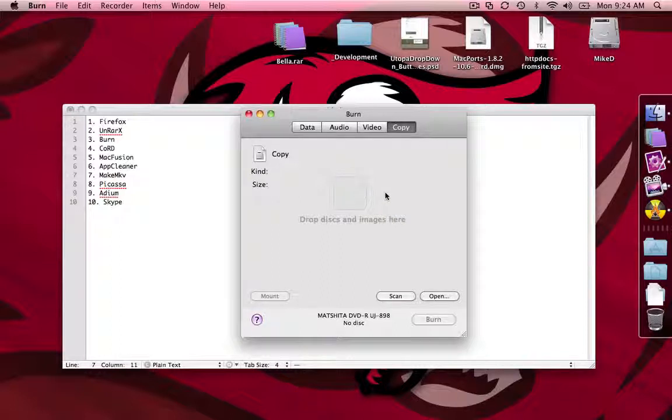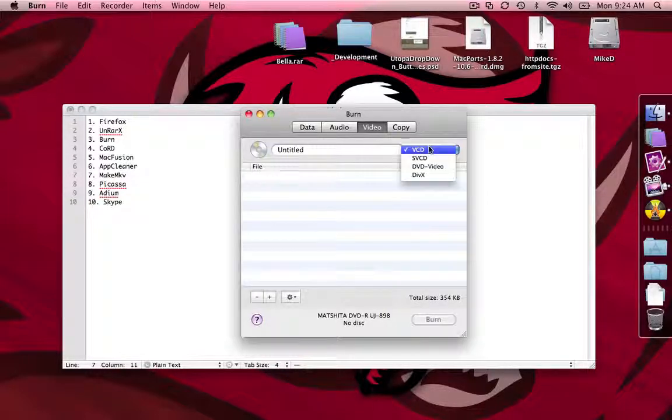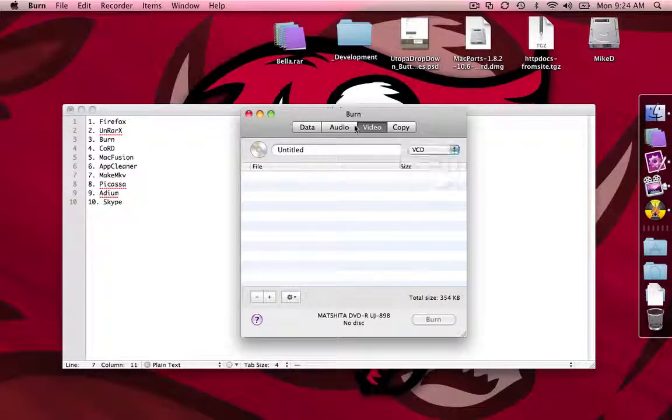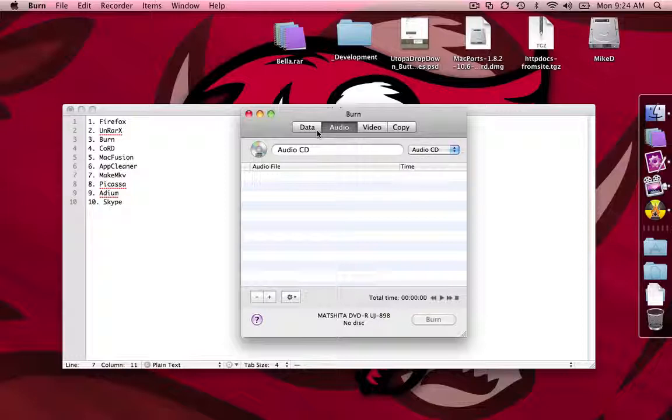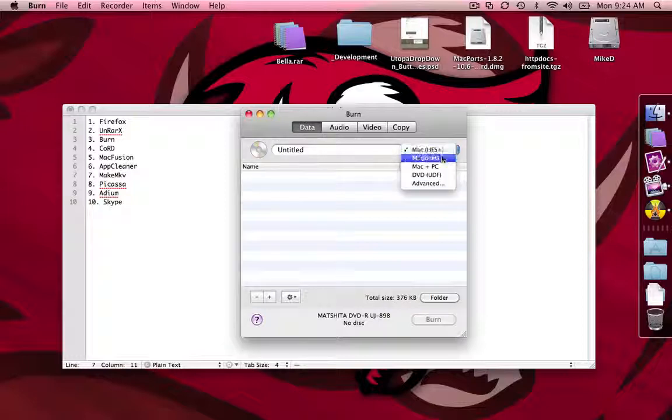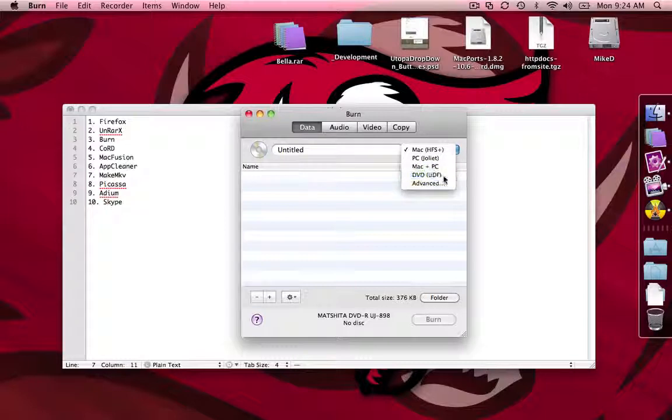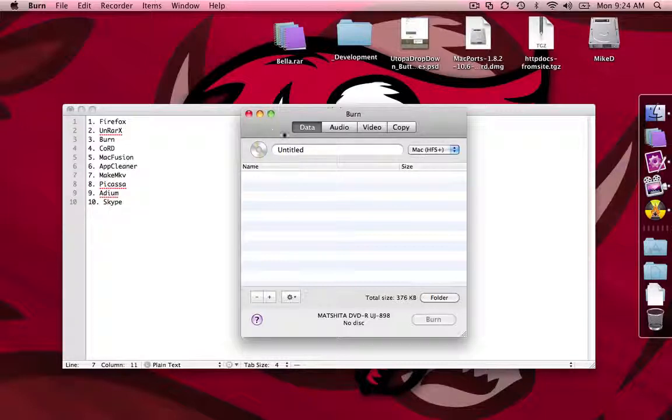It can burn images, video, VCD, SVCD, DVD video, or DivX. It can burn audio discs, MP3 audio discs, or just a standard audio disc, or even a DVD audio disc. It can also burn data discs, HFS, PC, or Universal, or DVD UDF. And it can even go to advanced options where you can burn stuff that's only for like Linux or something of that nature. So if you don't already have Burn, go get it.